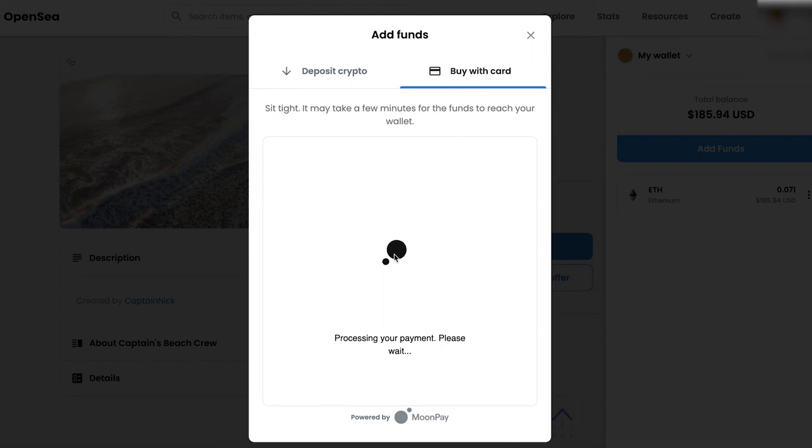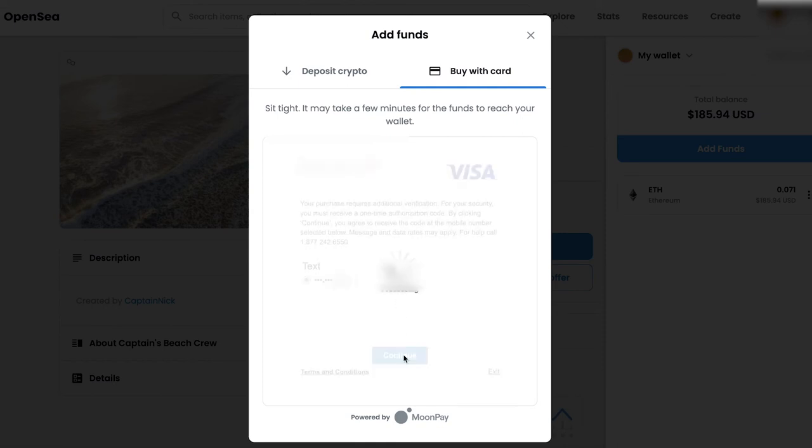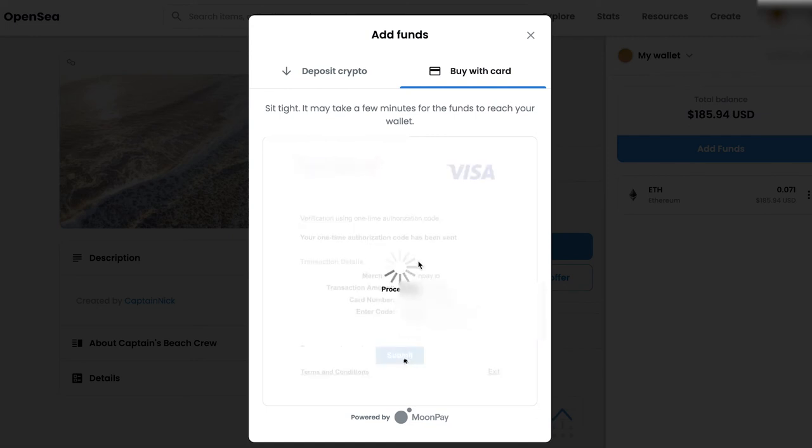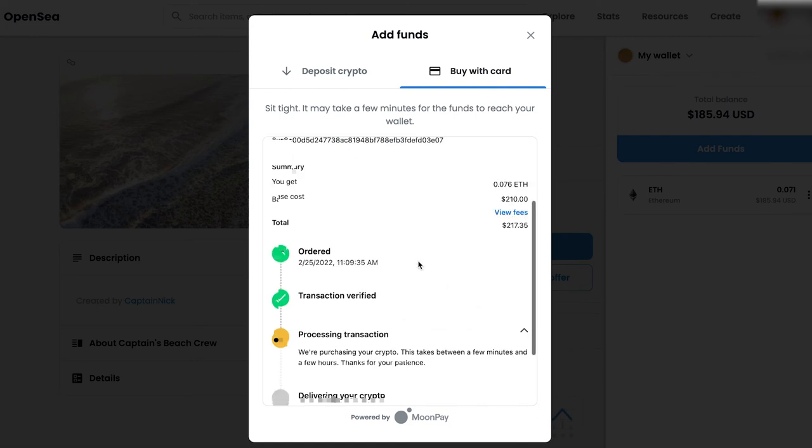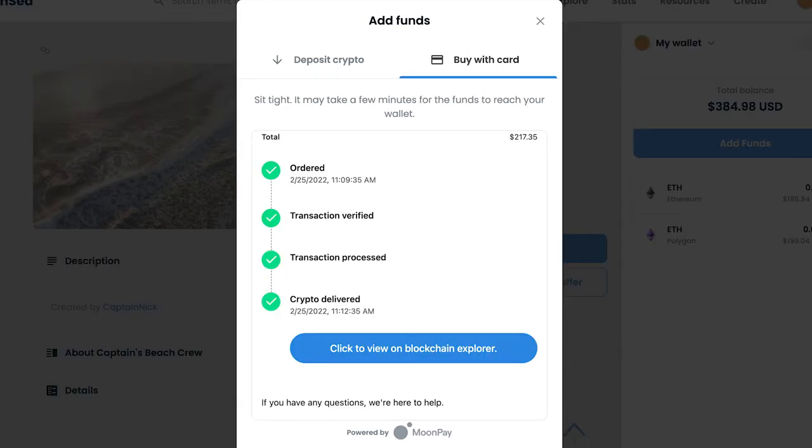So for me, they want to text the number associated with my bank account. So you just click continue and it's going to send out a text. And then once you get the text, you're just going to type in the code, just like any other verification, super simple. And then you're going to click submit, and then it is going to process your transaction. And then a few minutes later, you are officially the owner of some Polygon-based Ethereum. Fantastic.